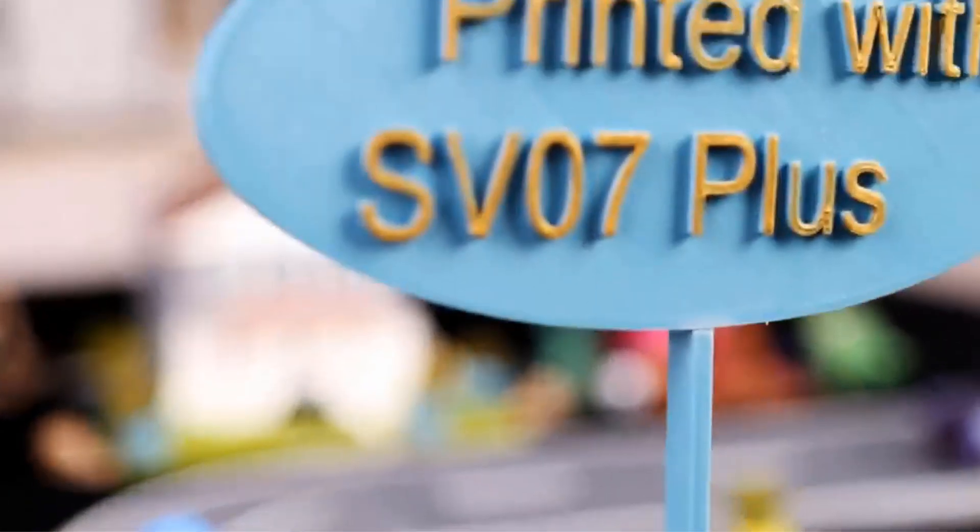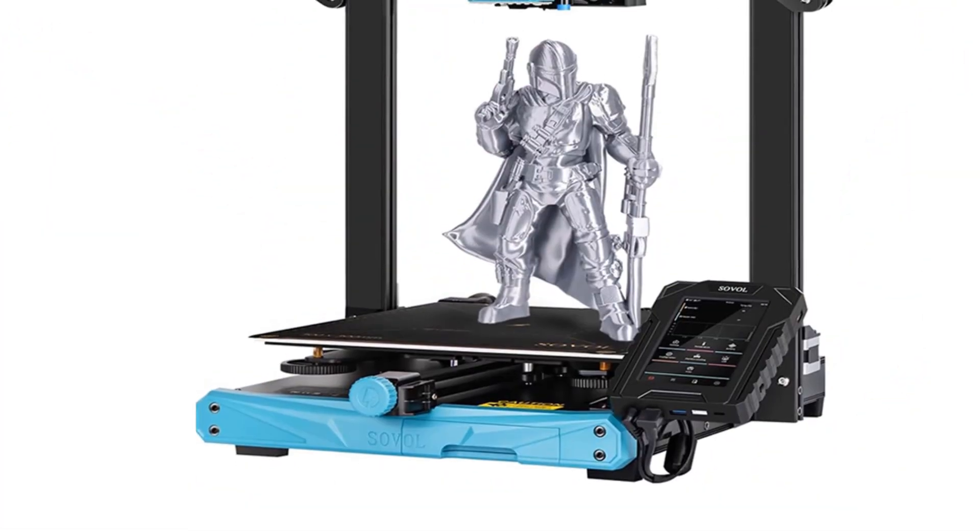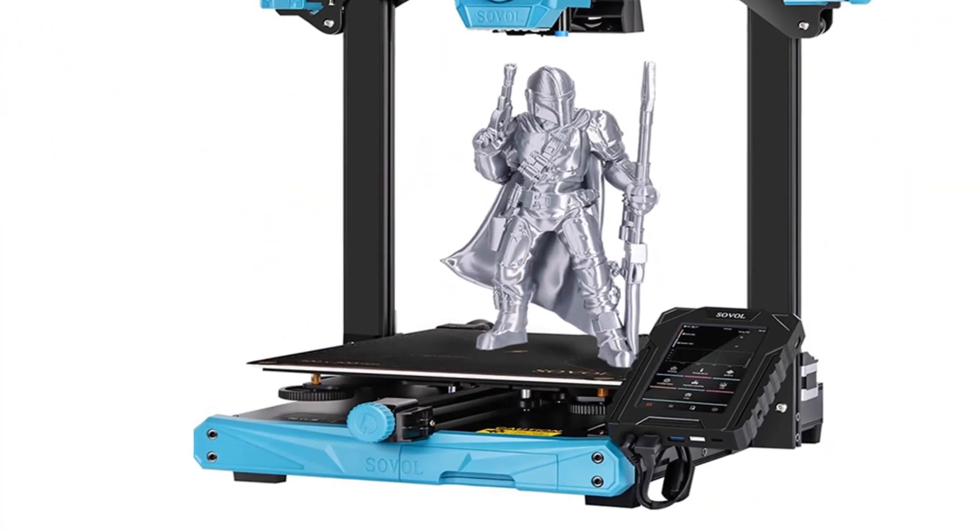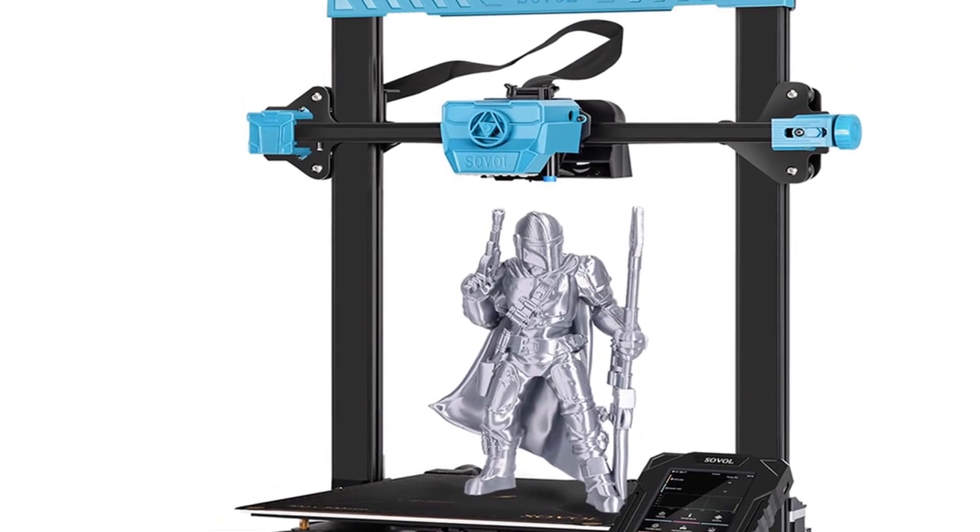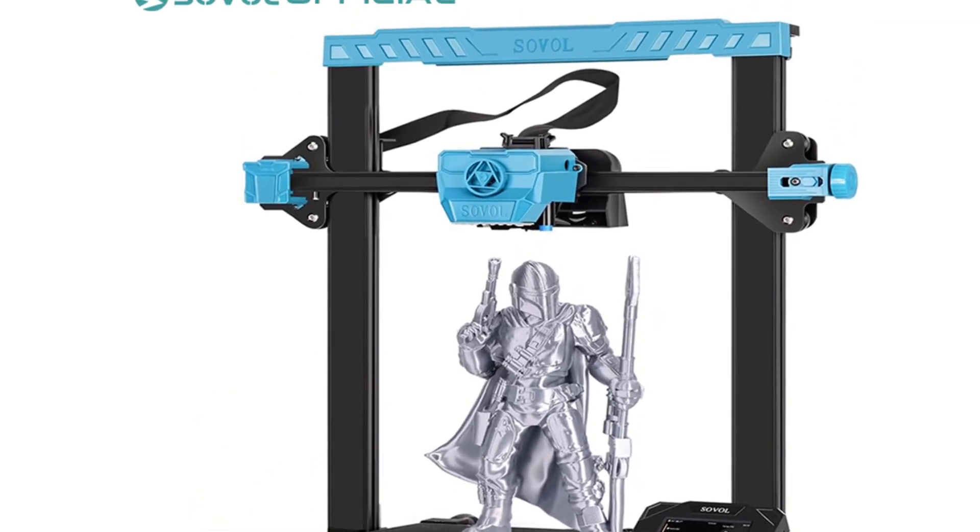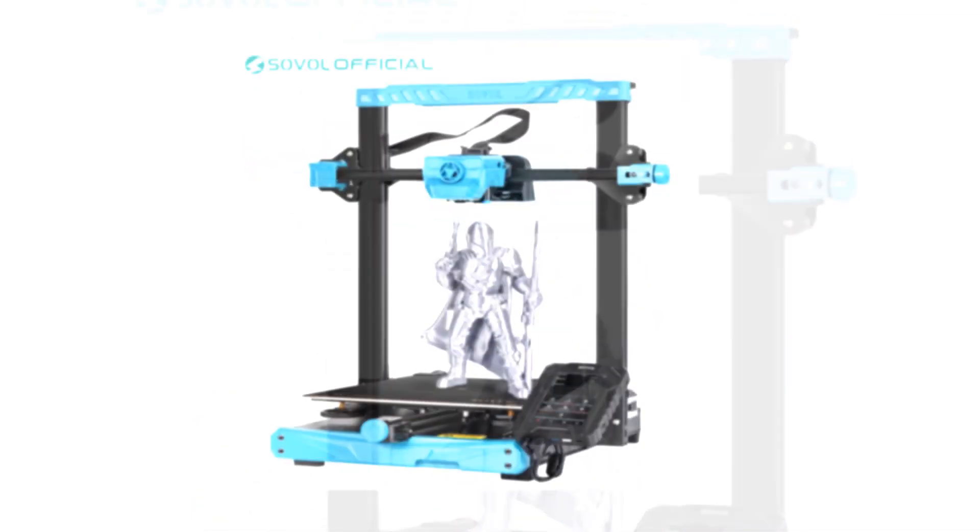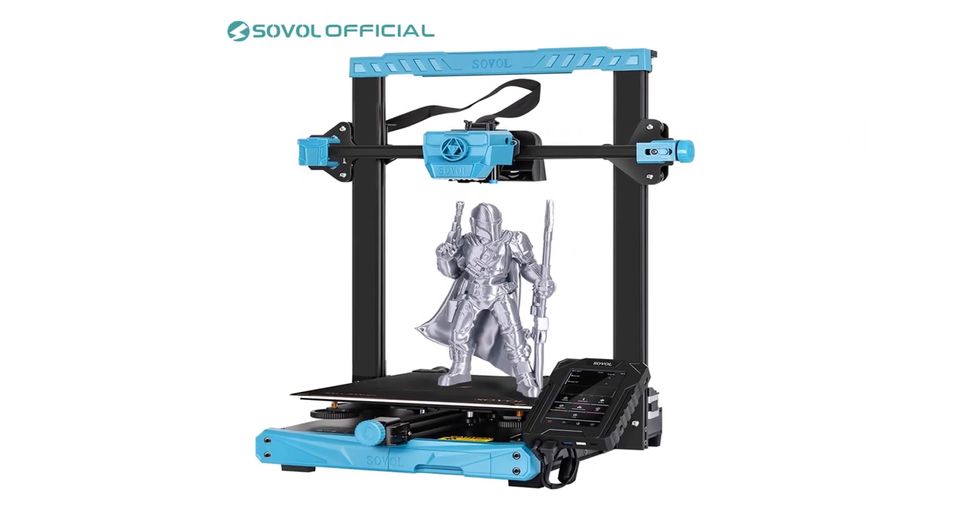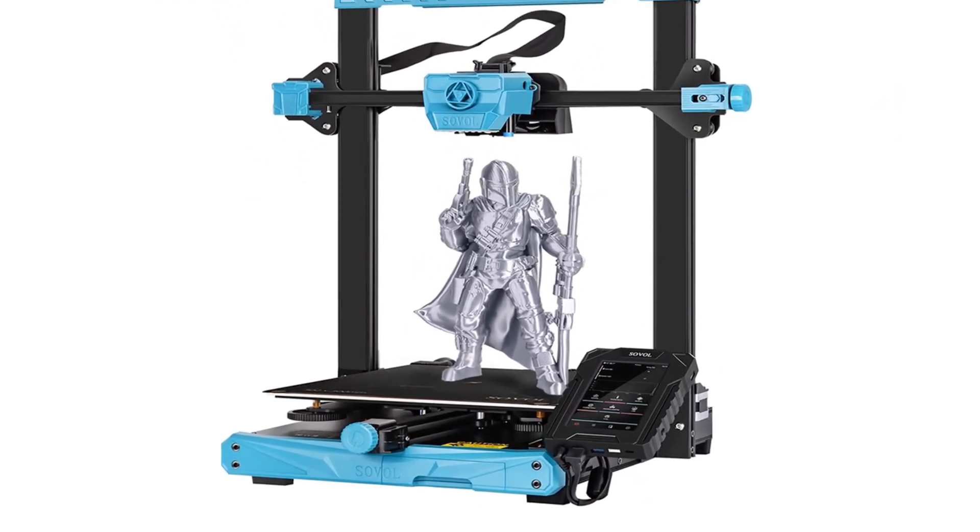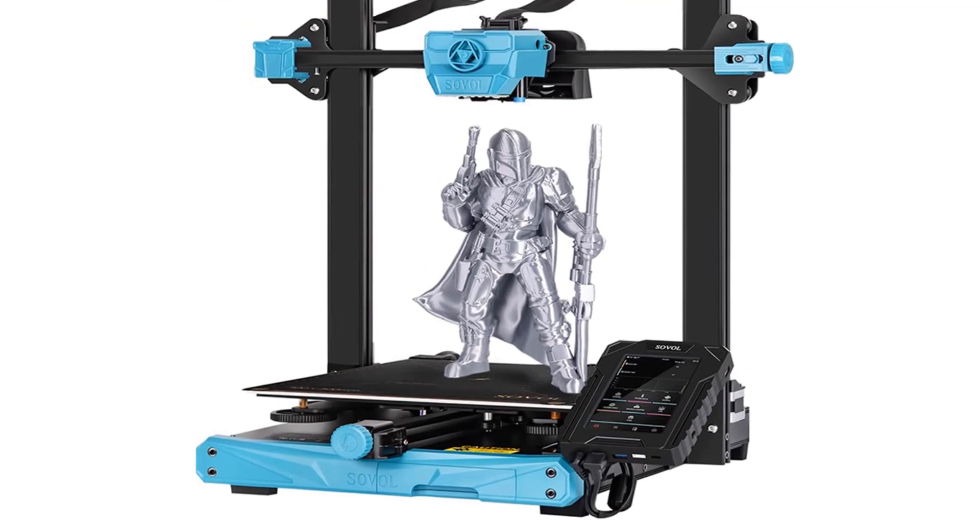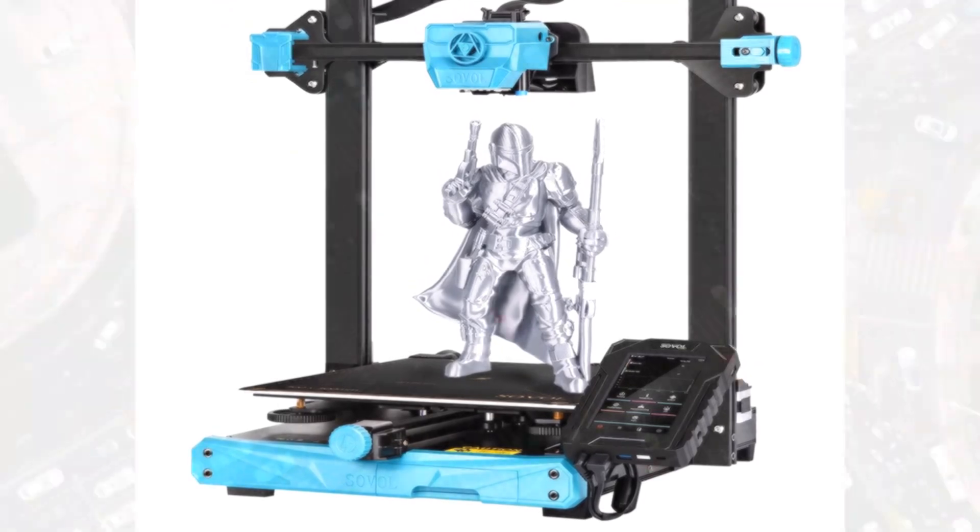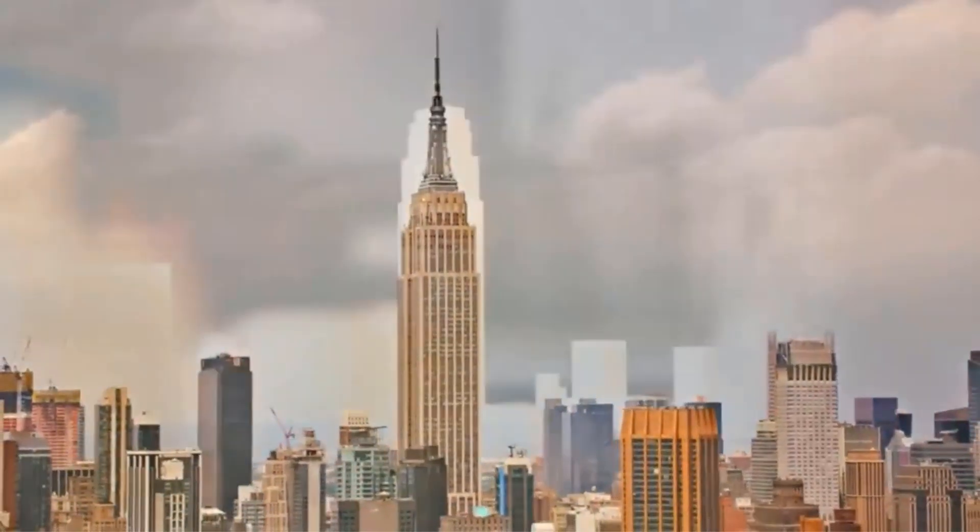With SOVOL's self-developed direct drive extruder that comes with planetary dual gear set, SV07 Plus offers a higher drive ratio and lighter motor for precise extrusion. We also have added a large external knob to make feeding easier, so you can focus on your printing project with minimal interruptions.